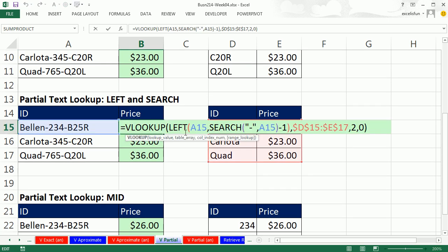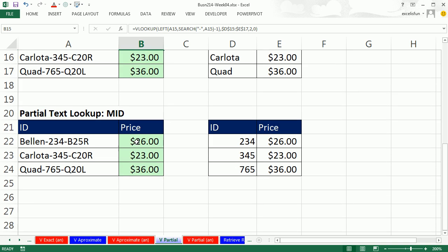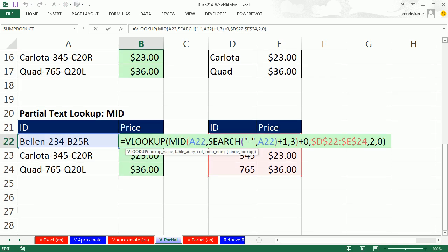Here we saw that there wasn't a consistent pattern. So we had to search for a dash. But then we used that result inside of LEFT, then inside of VLOOKUP. And finally here, we had to extract something from the middle. When we did our whole MID thing, we realized that it was text. So we added 0 to go from a number stored as text back to a number, then used it inside of our lookup.